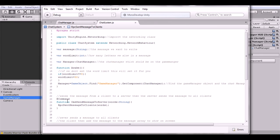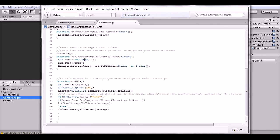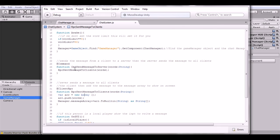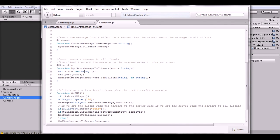We have our first Command. A Command is a message sent from the client to the server. What we do is send the client's message string up to the server. Once the server receives it, it sends an RPC — a Client RPC — which is a message sent from the server down to all connected clients. So the client sends to the server, and the server sends back down to all clients, pushing the message into the array and adding it to the Chat Manager's message array.